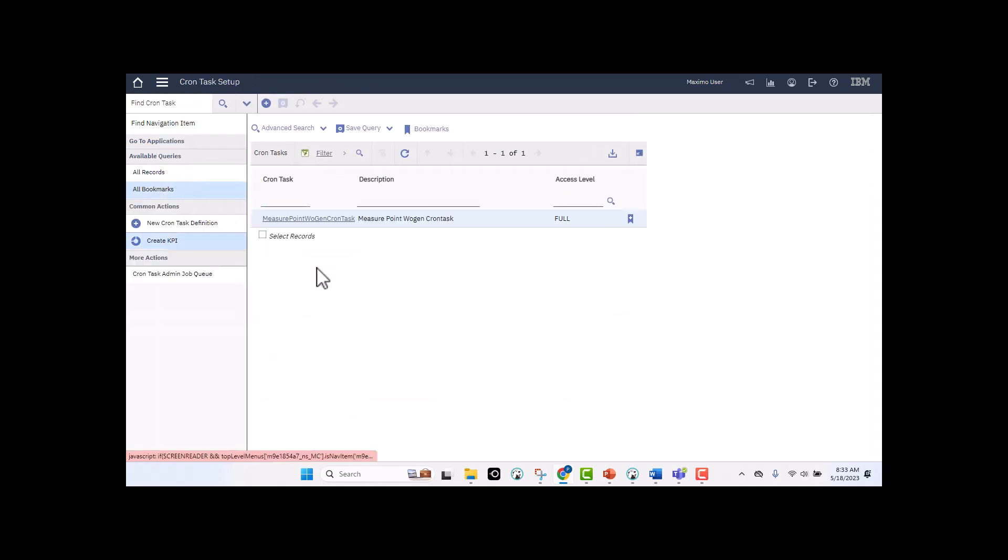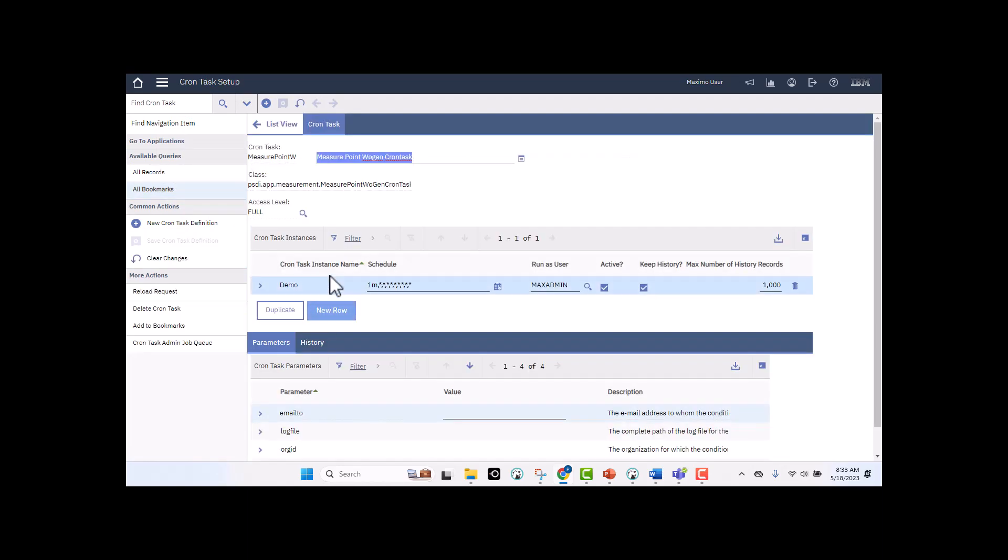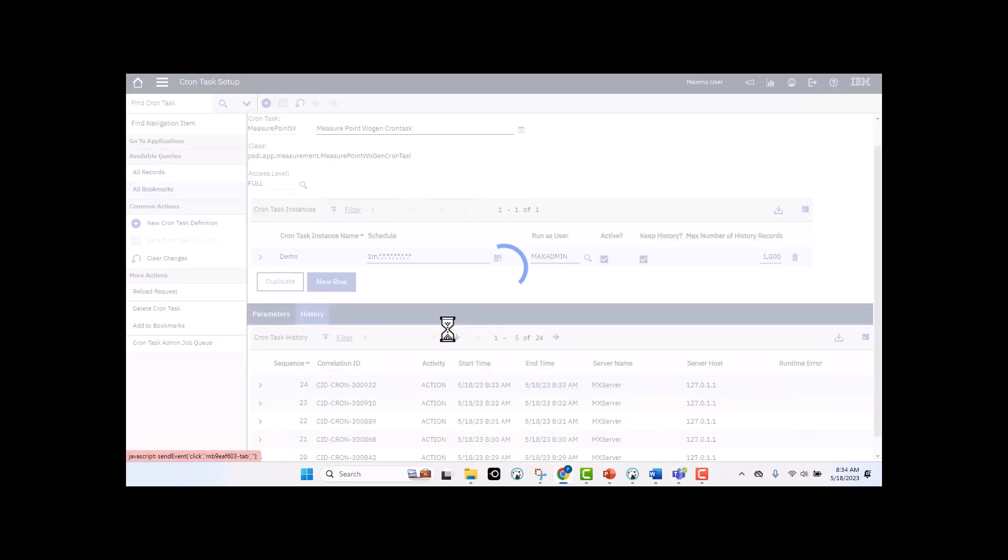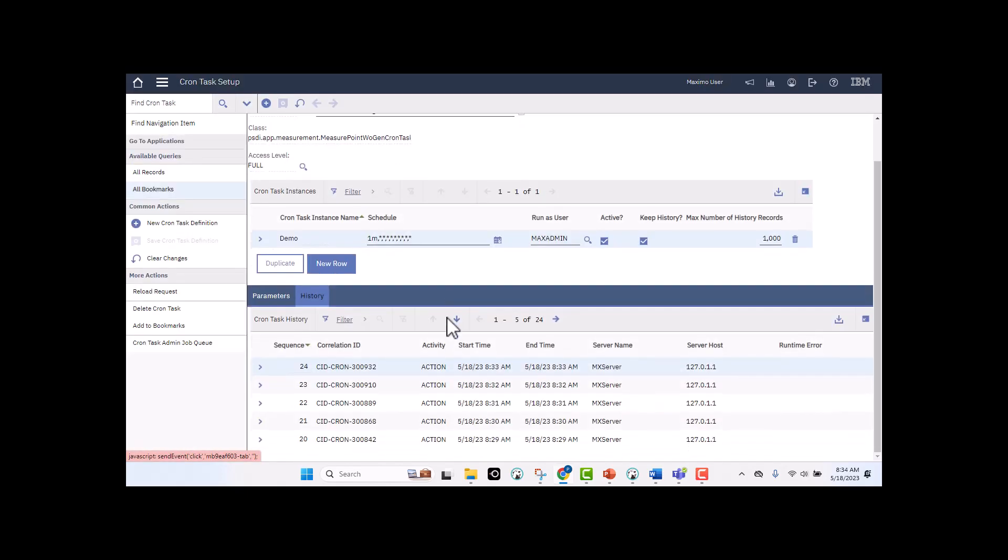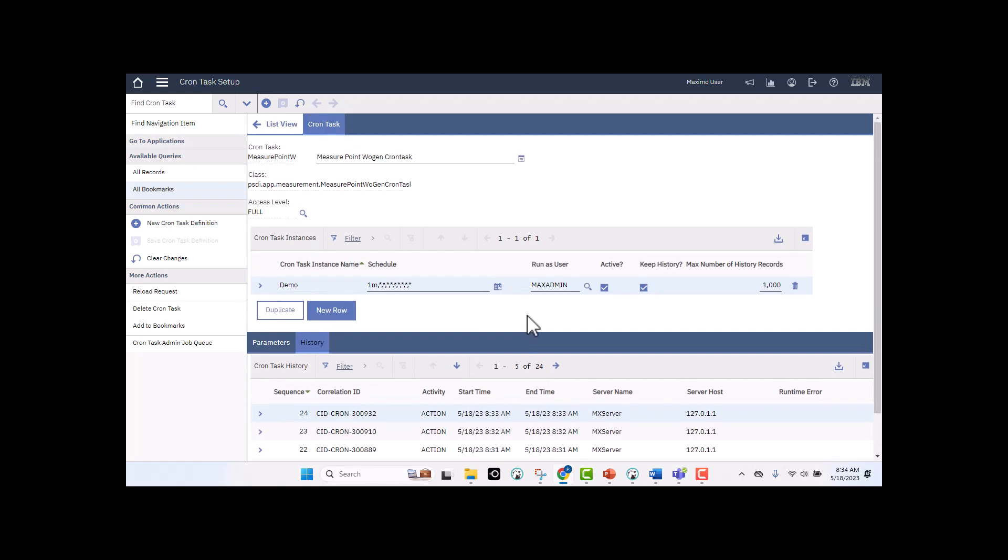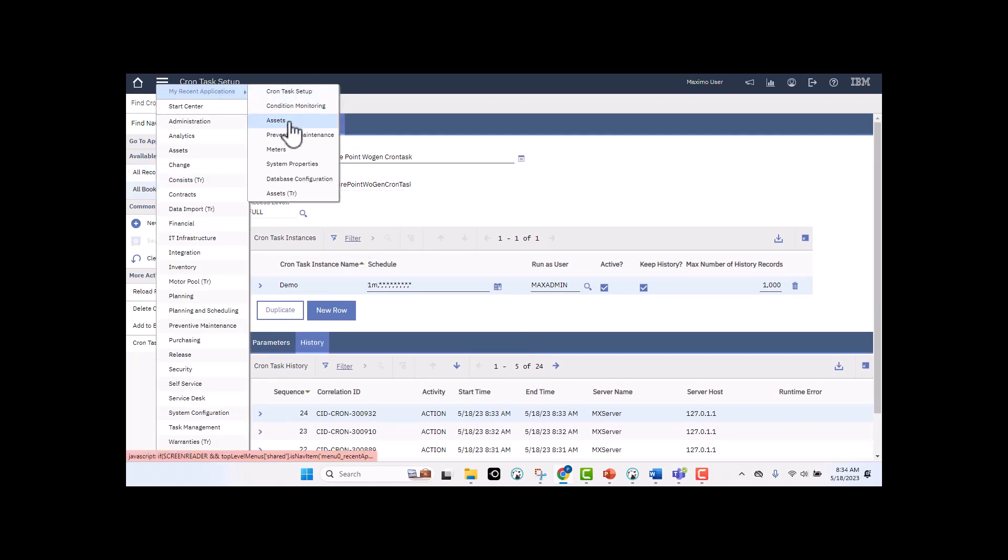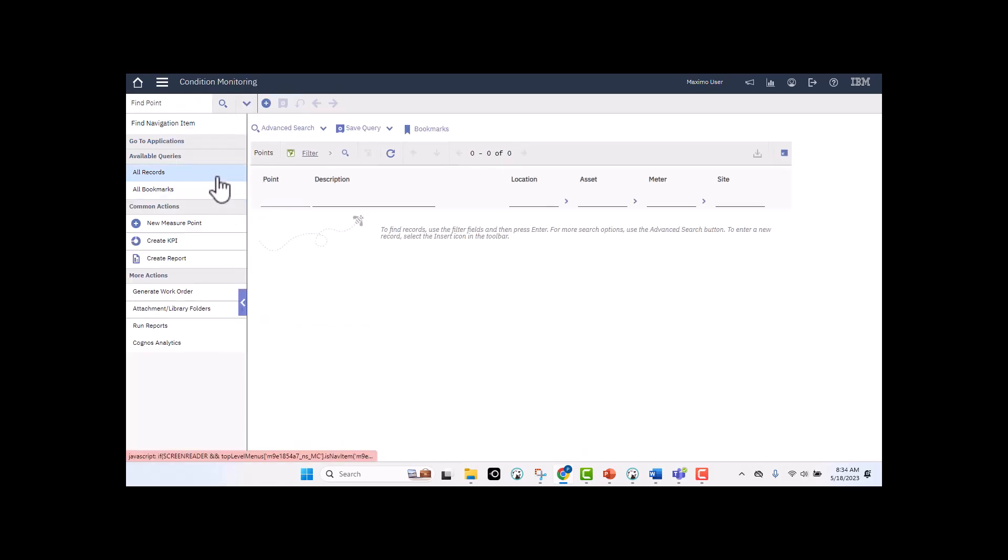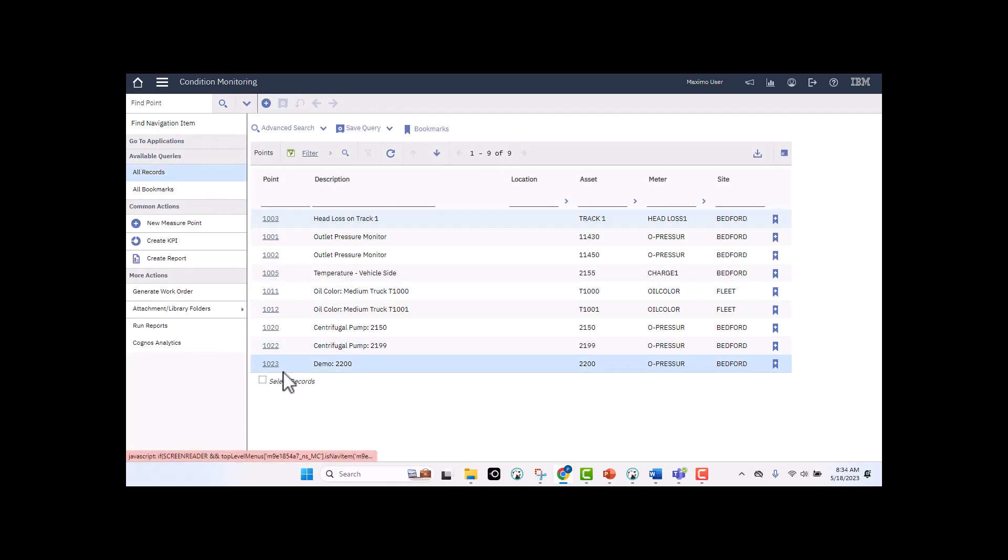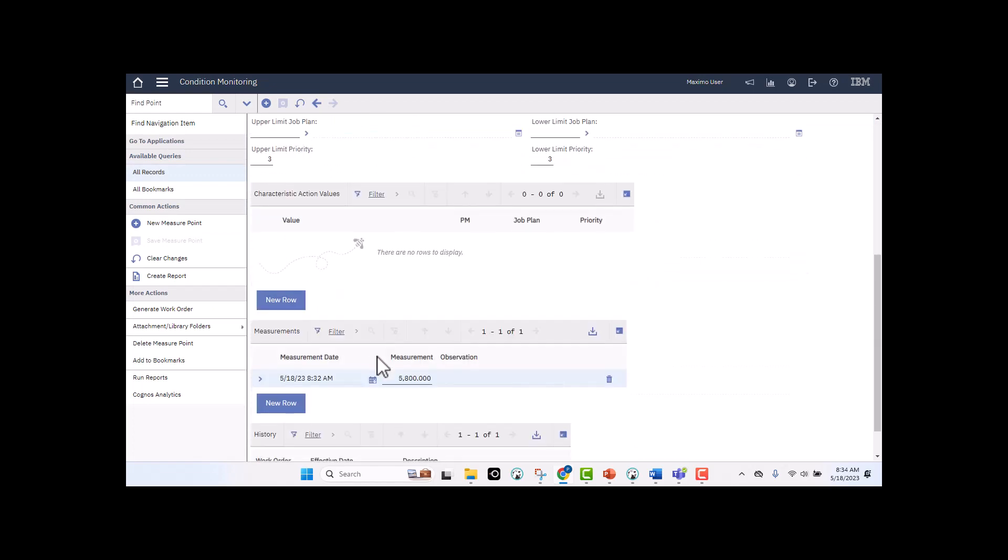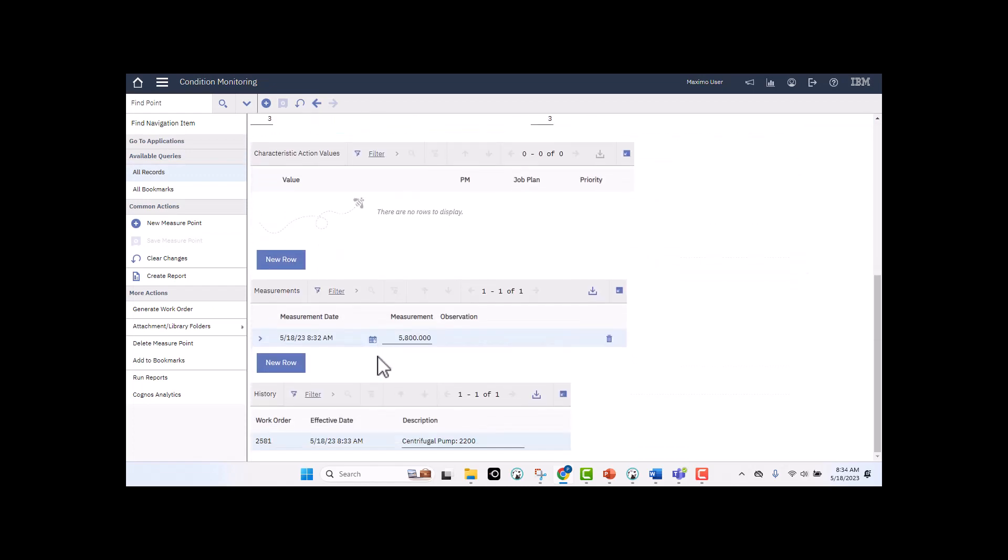I've bookmarked the particular cron task, measure point cron task. And let's take a look at it. I've got it set for my demo of every one minute. If I click on my history, I can see the last time that it ran. So it's running every minute. So it's going to pick this value up in just a few seconds as I go back. So let's try one more time. I want to go back to condition monitoring. I'm going to bring up my demonstration here, scroll down, and there it is.